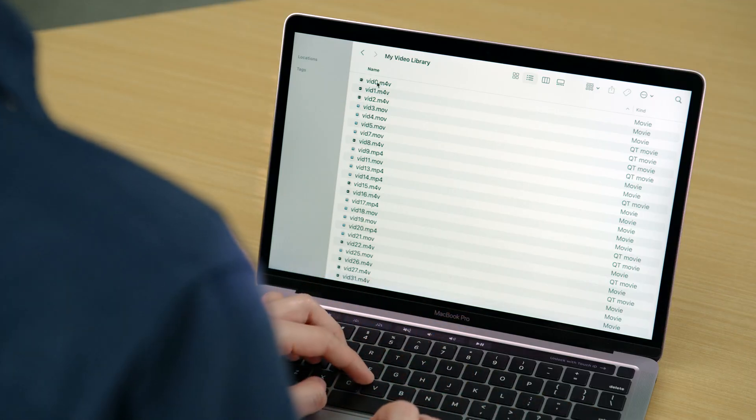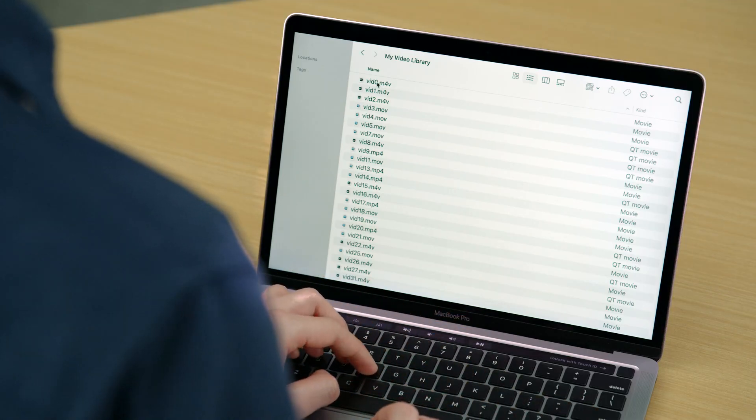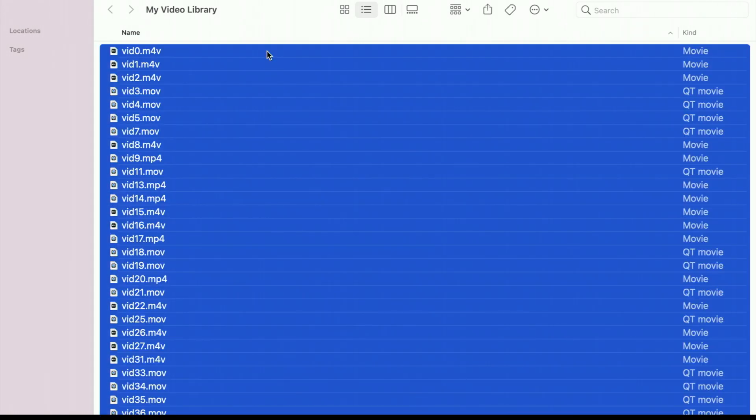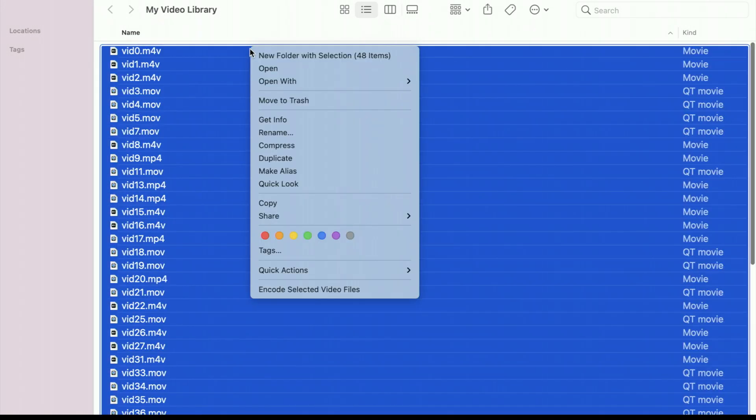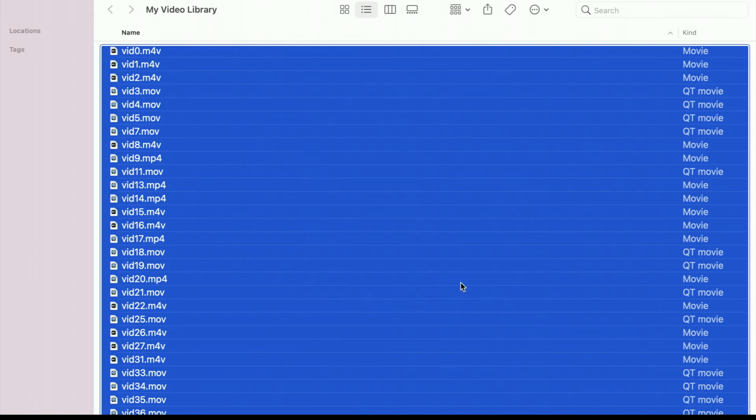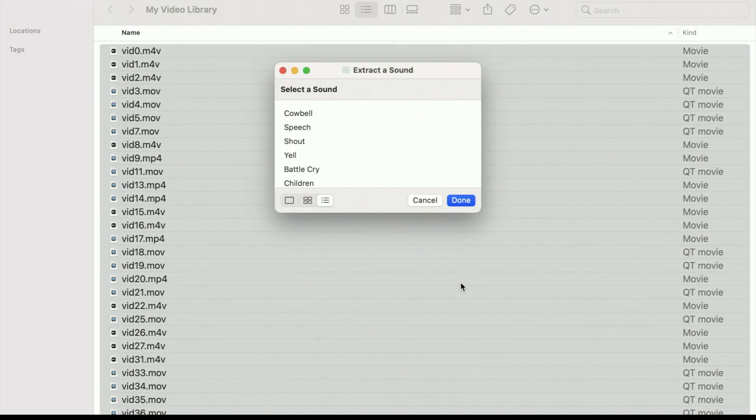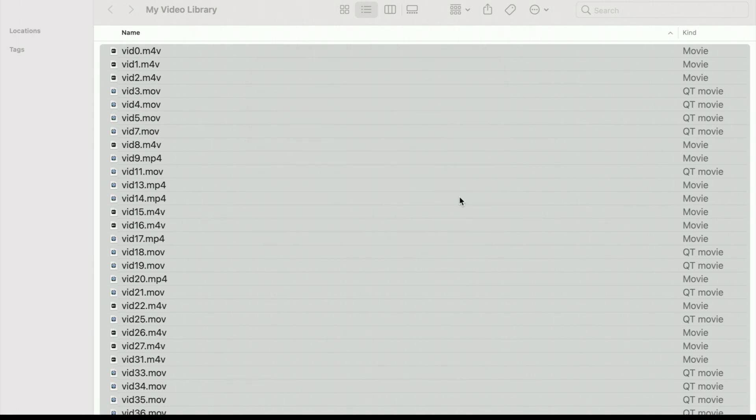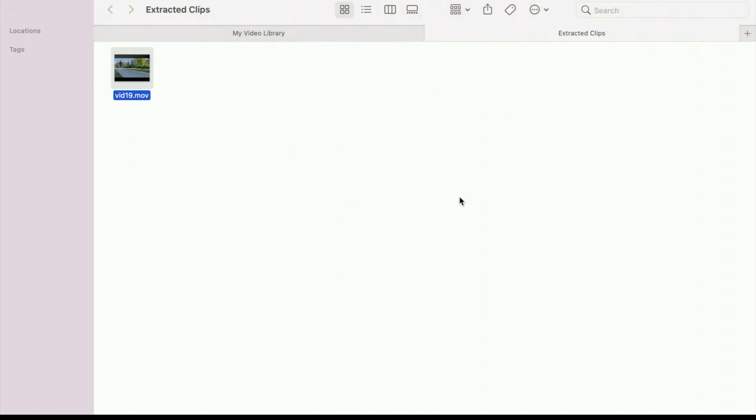So let's see it in action. Here, I have a folder full of videos. I'll select all the files and kick off my shortcut using the Quick Actions menu. I'm asked to select the sound that I'd like to find, so from the list of options, I'll choose Cowbell. Now my shortcut is running, and after just a few moments, it finds the sound I'm looking for and shows it to me in a Finder window. Let's take a look.